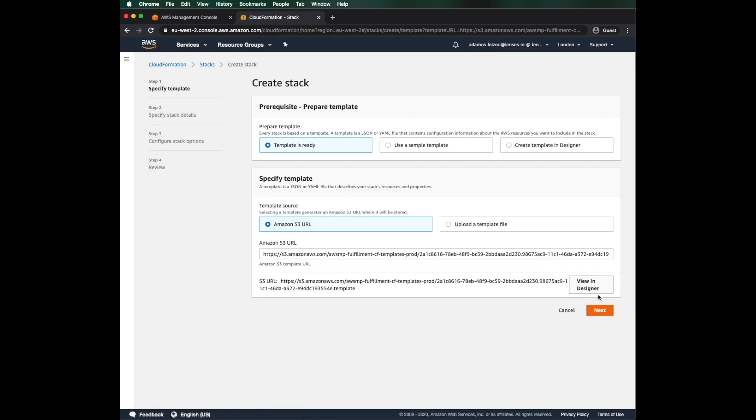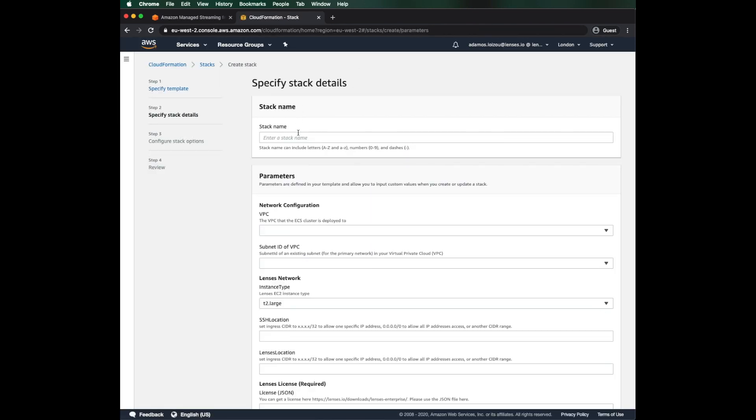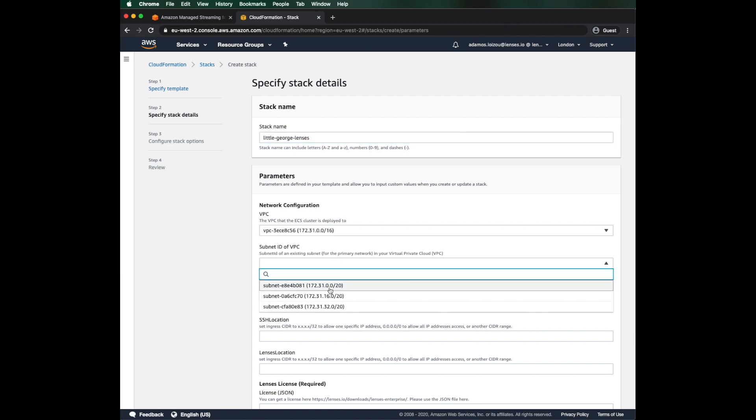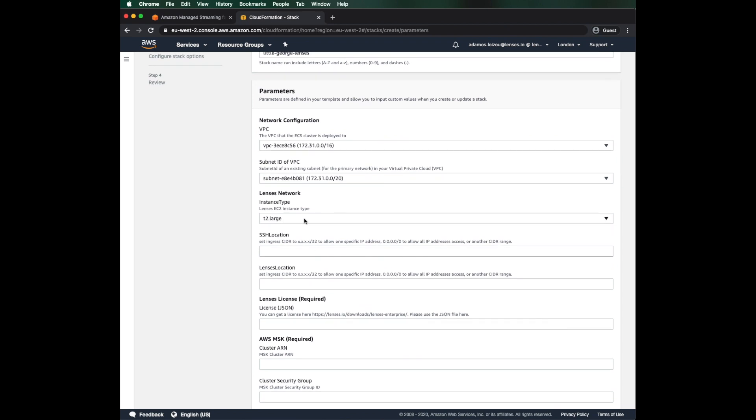Let's create the stack as is. In the details section, I choose a name for my lenses instance. Then, I select the VPC and subnet where the lenses will be deployed. Next two sections, I will take them from the lenses guide.